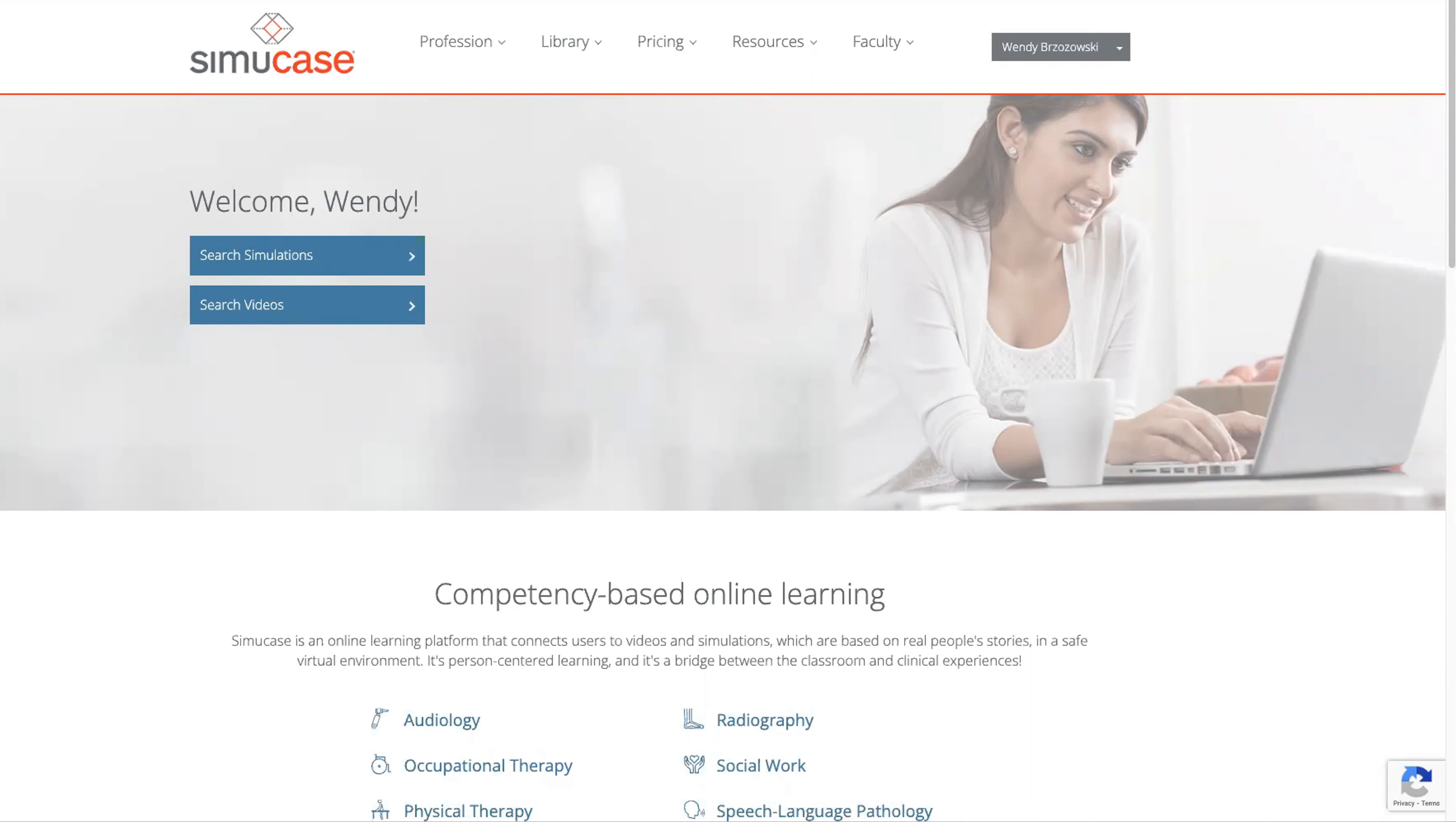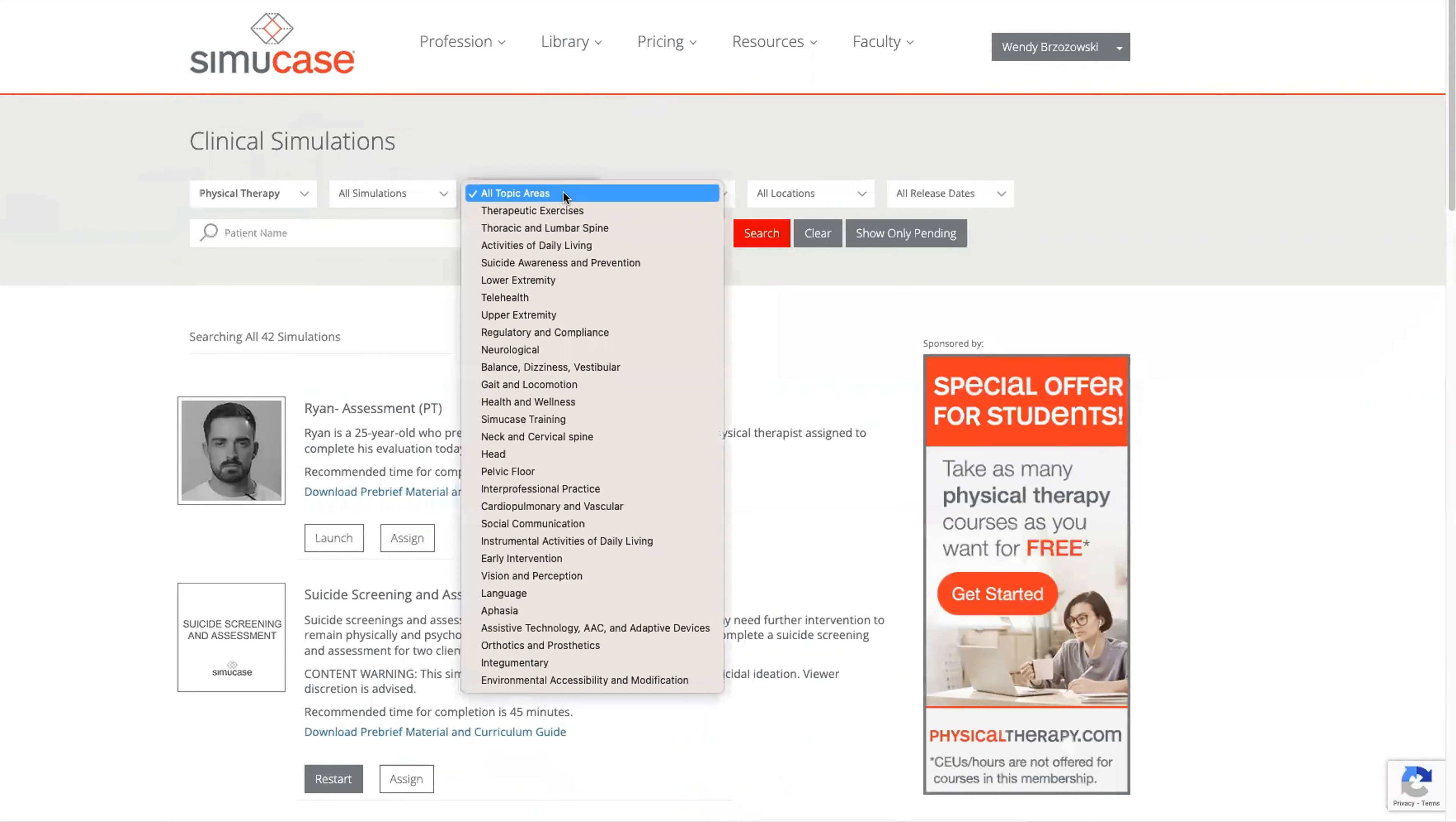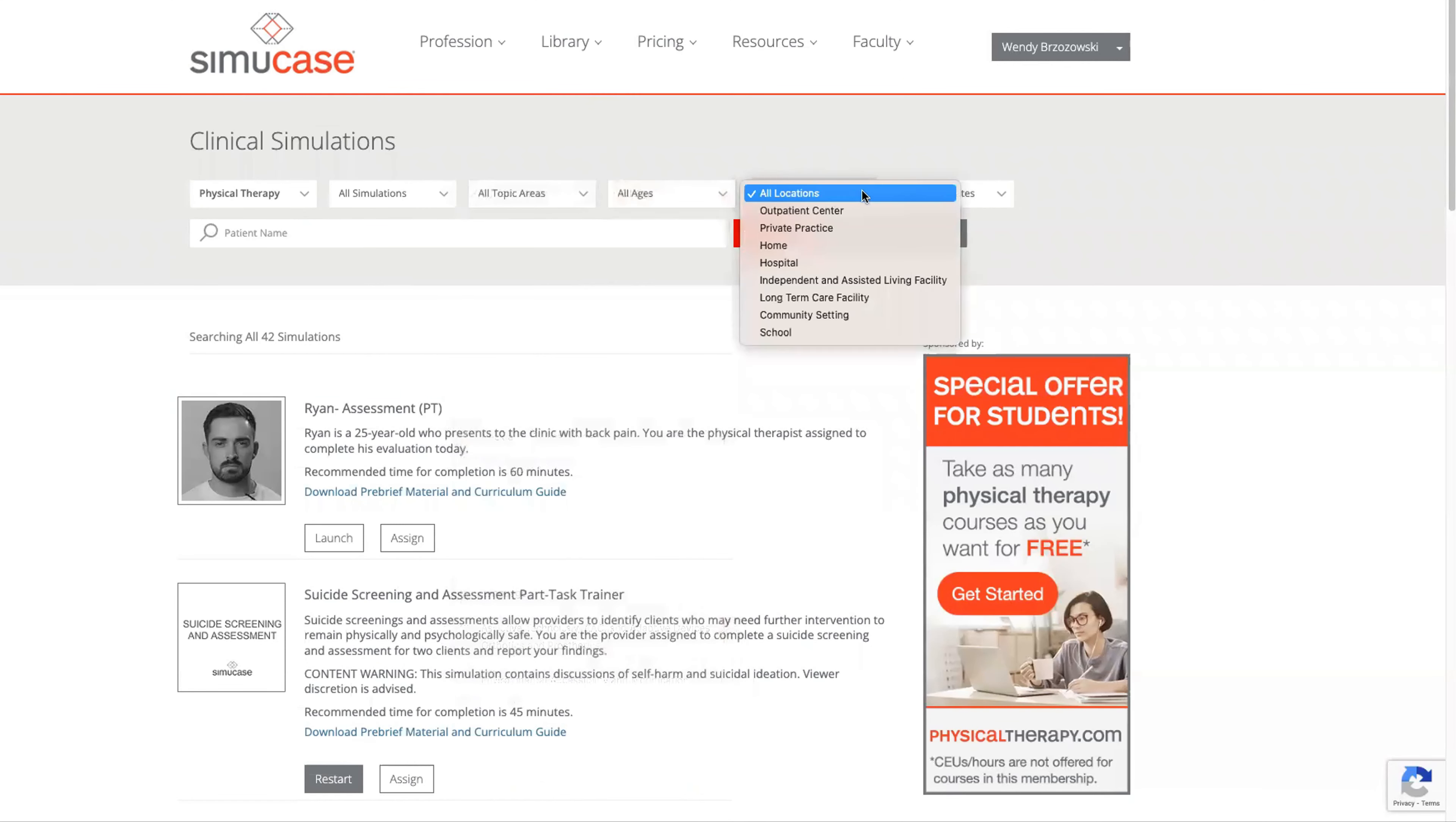As you enter SimiCase you will see that searching simulations is easy. In the simulation library you can search by the type of simulation you're interested in, the topic area, the age group, or even the location where it was filmed.